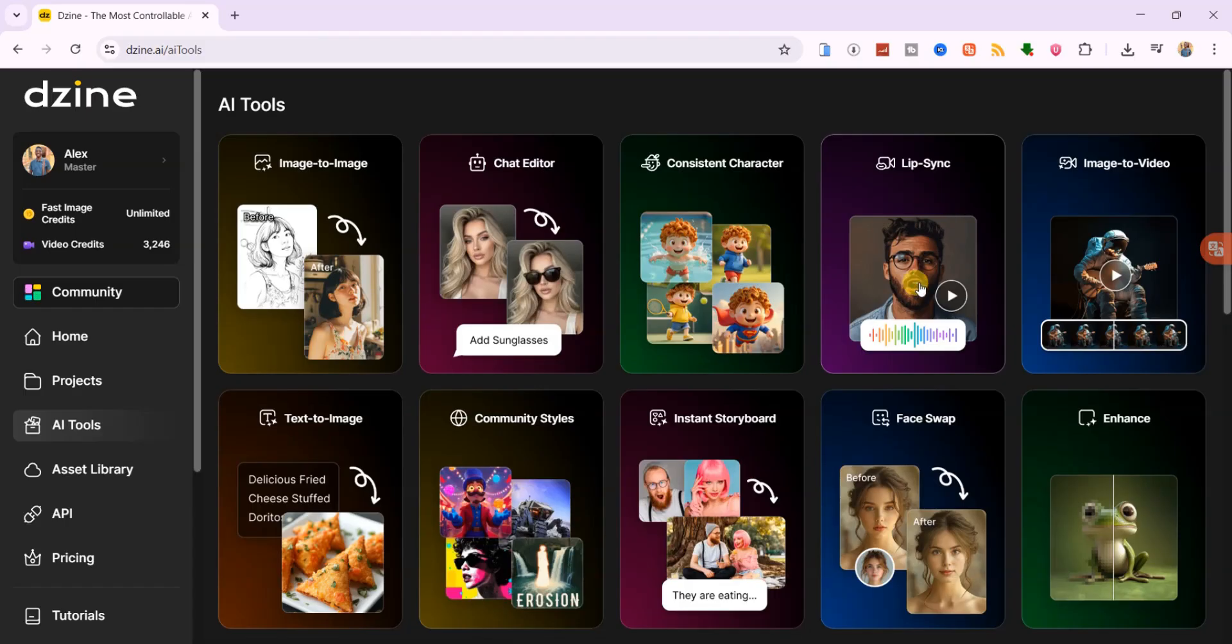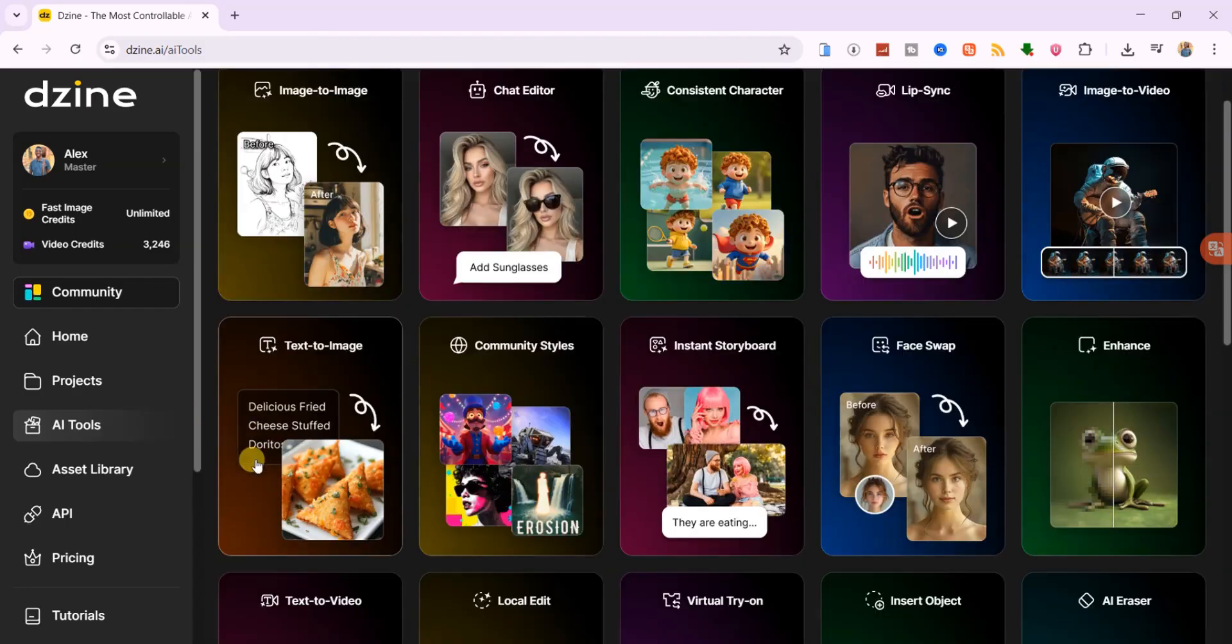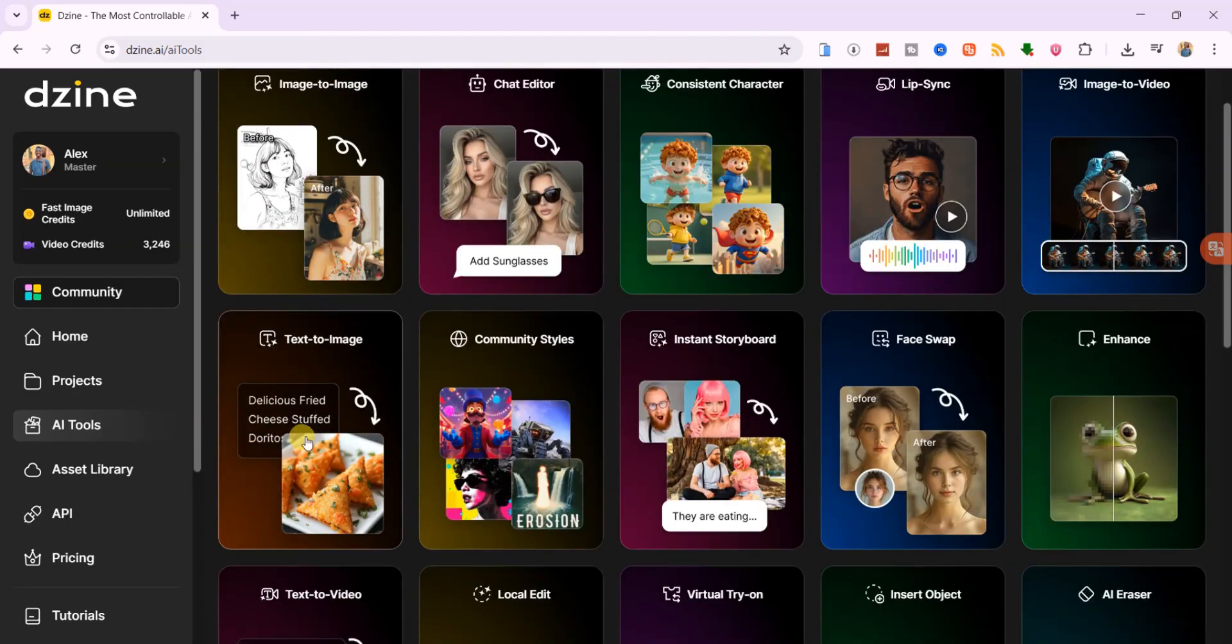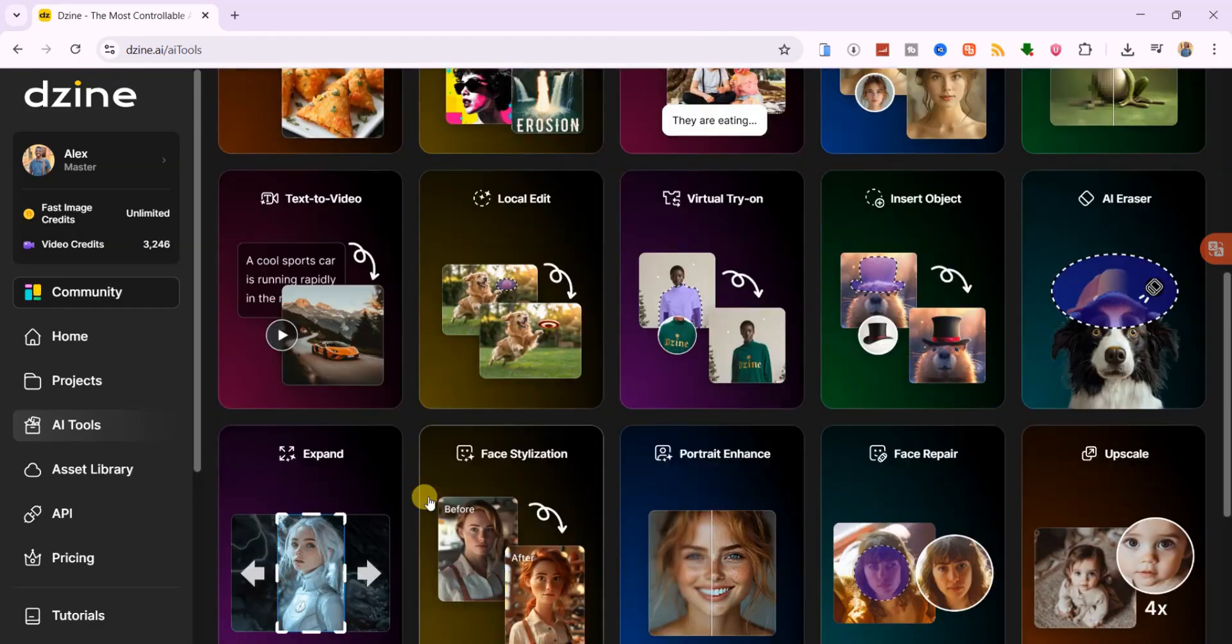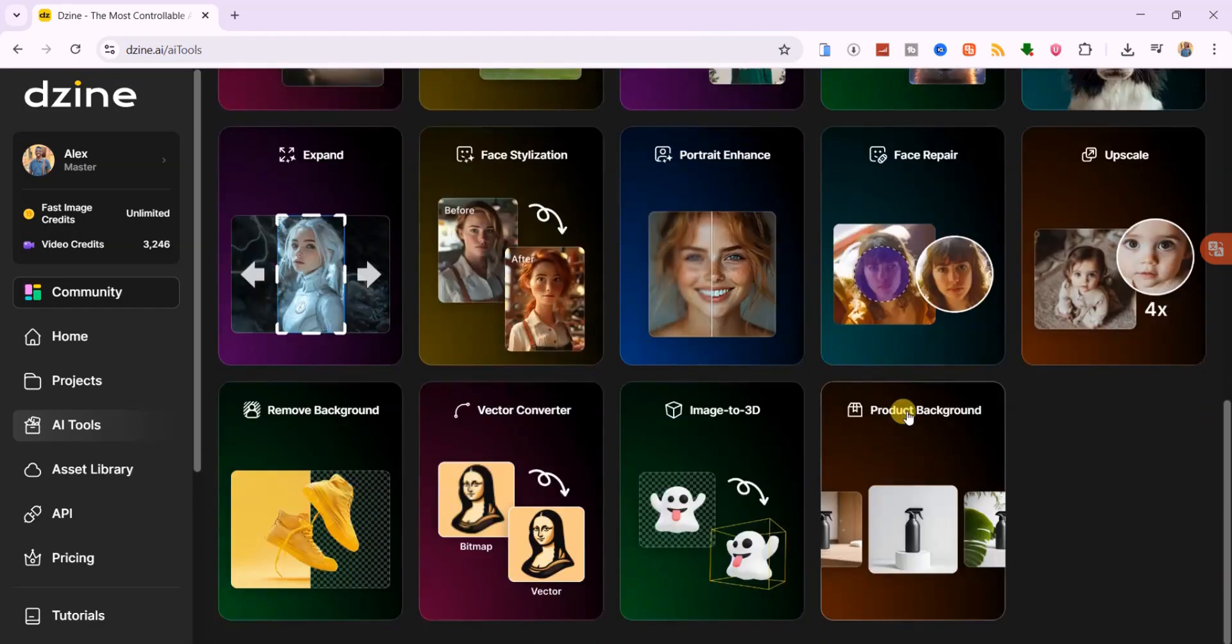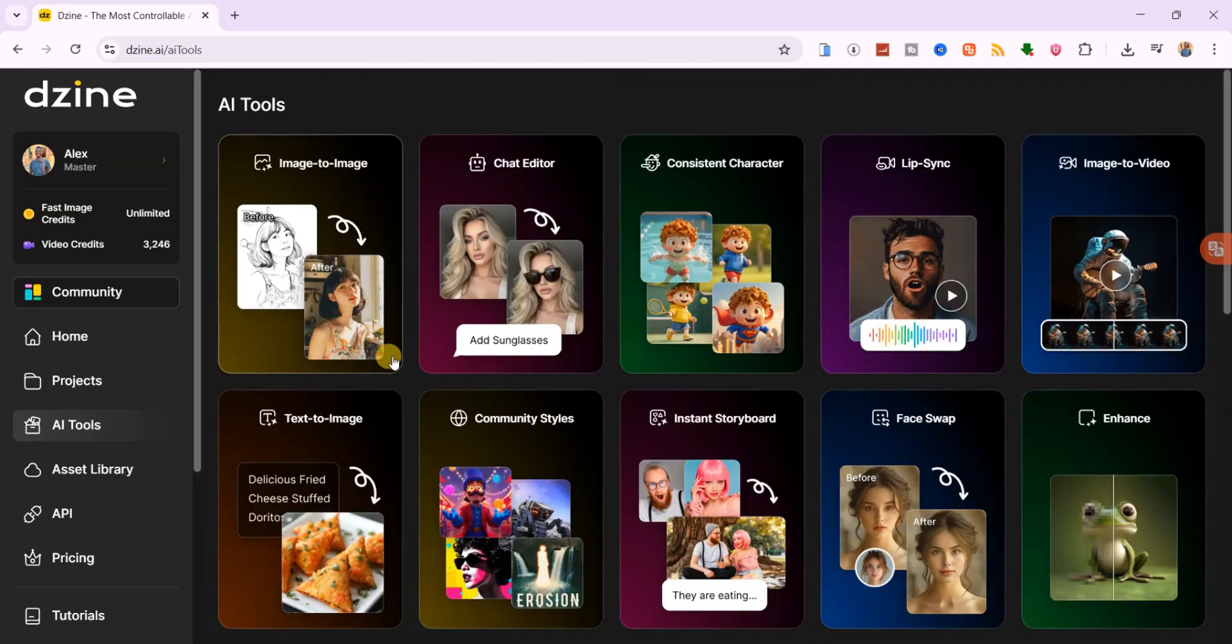turn static images into videos, convert text to images in seconds, swap faces, generate videos directly from text, and so much more. Alright, let's get started.